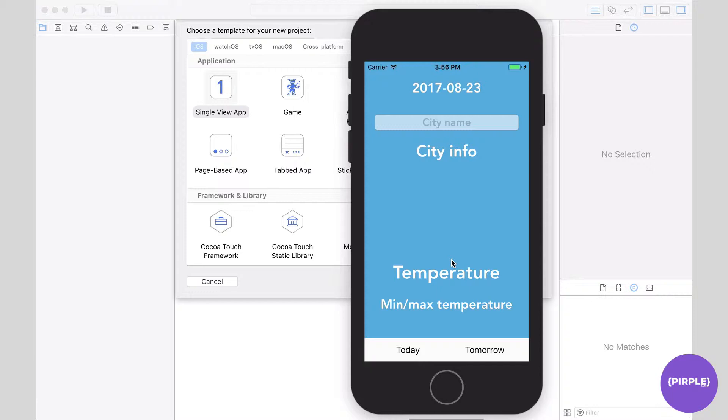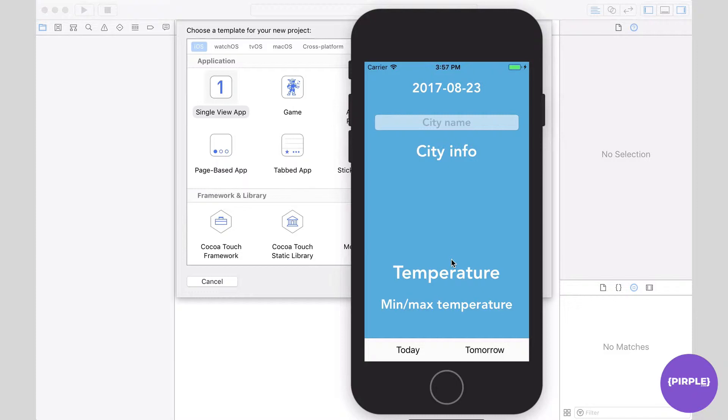And retrieve the data that it would receive, as well as parse that data first into a JSON object and then into individual structs thanks to Swift 4's new codable protocol.